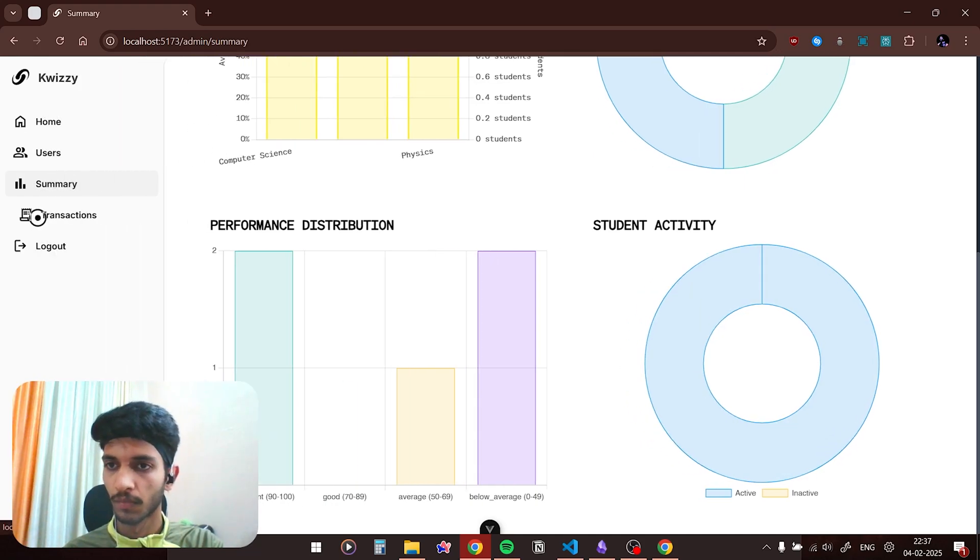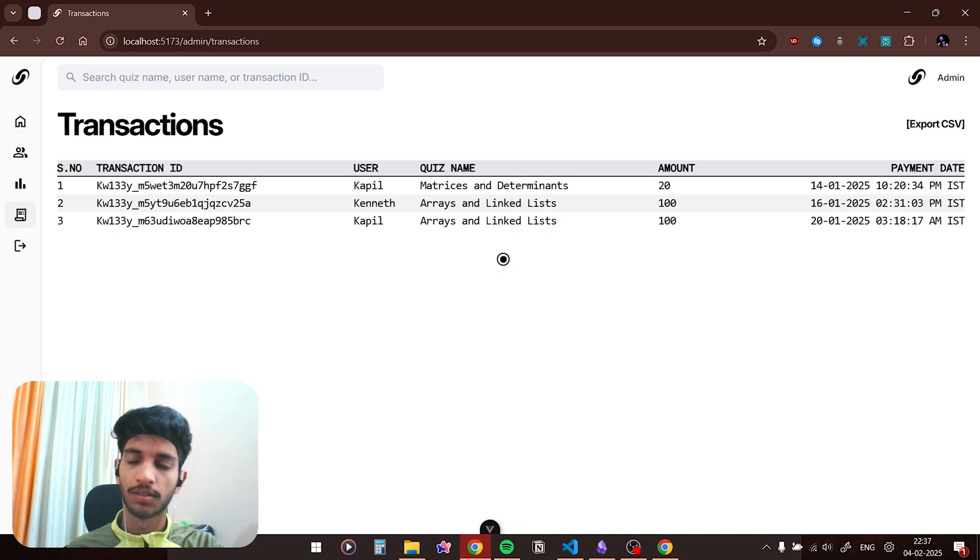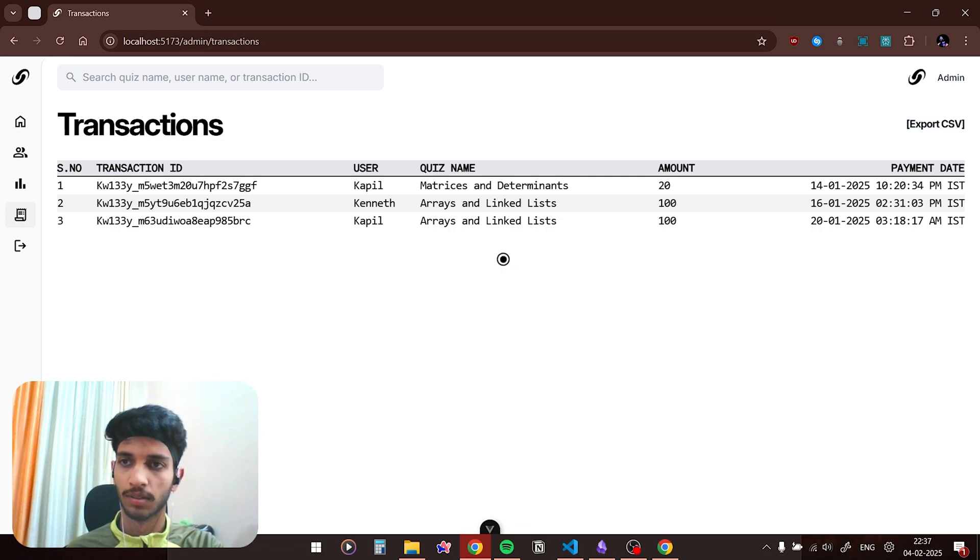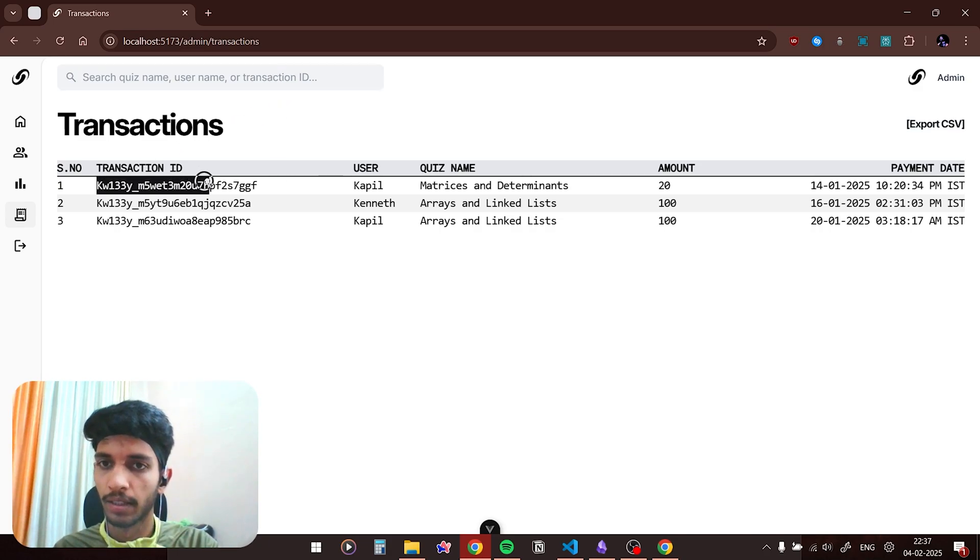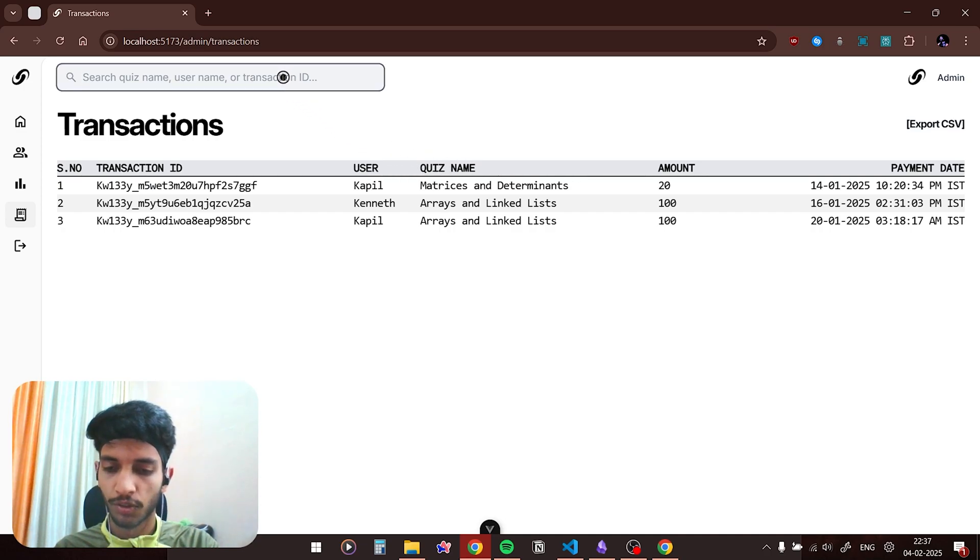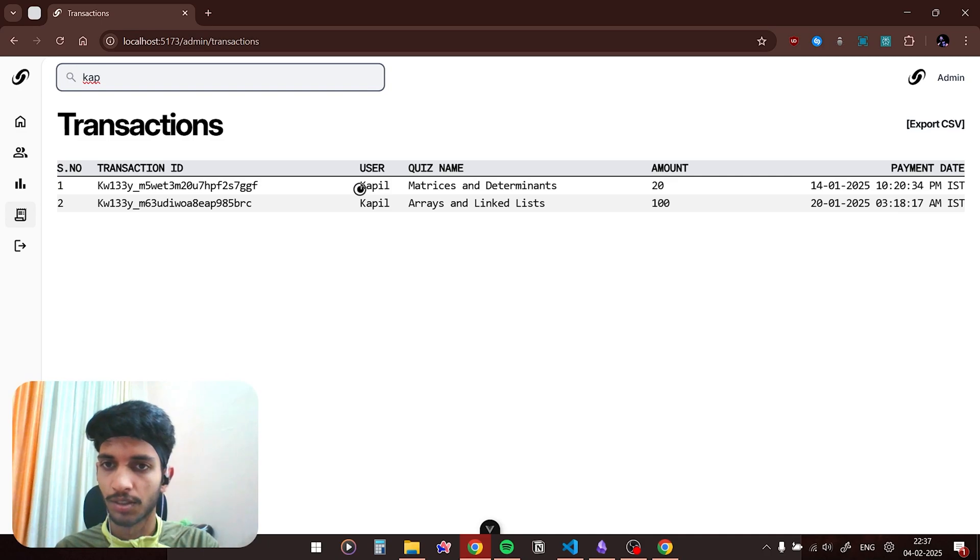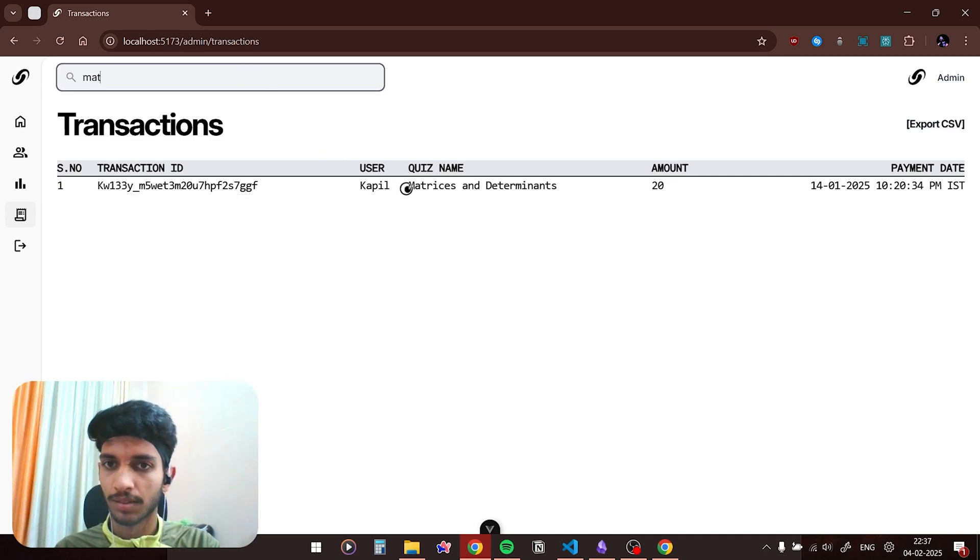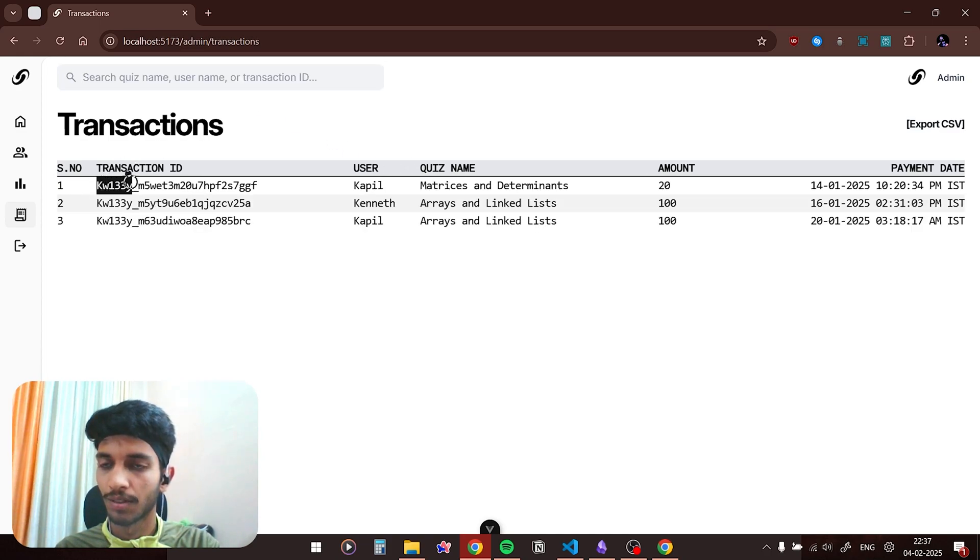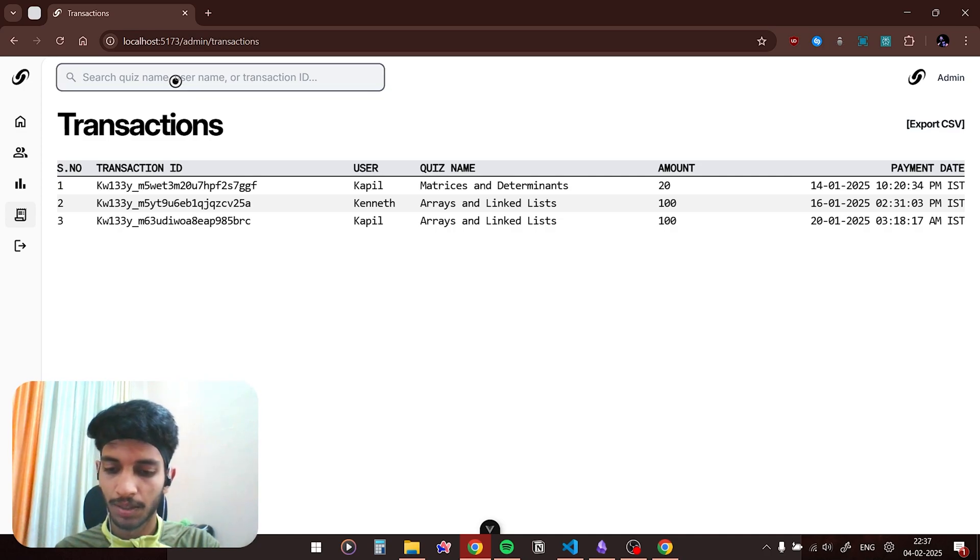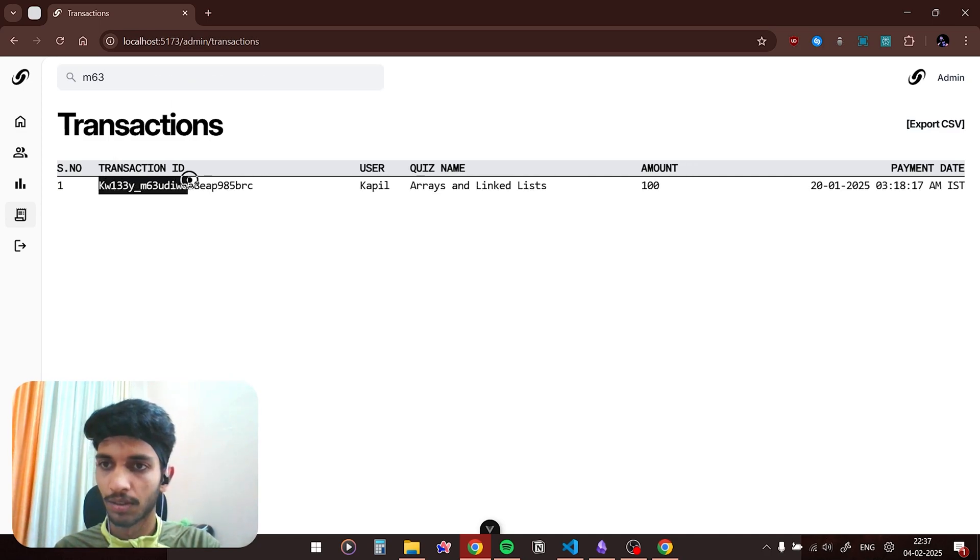And this is the transactions page. So all the transactions which the users have made to buy their quizzes. You could also search for a transaction using the transaction ID, the user name, and the quiz name. If I search for my own name you can see the transactions made by me. If I type in let's say matrices you can see matrices and determinants. If I type in the transaction ID, so the first six characters of the transaction ID is always same, but if I type in let's say M63 you can see that this transaction ID appears.